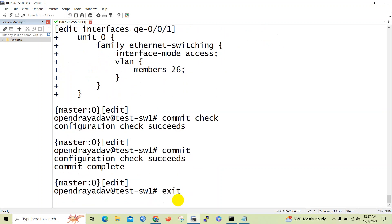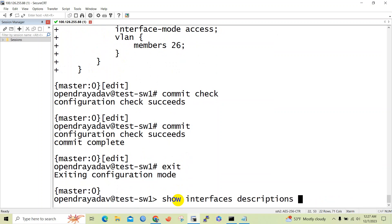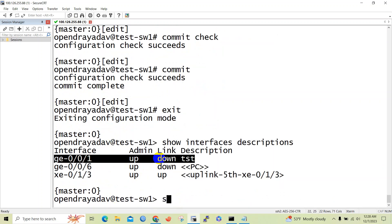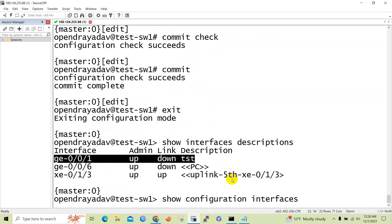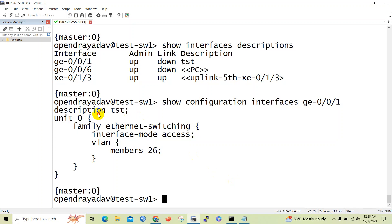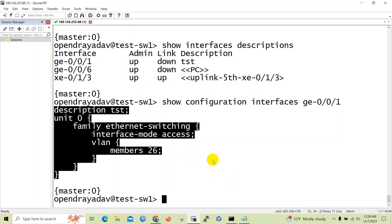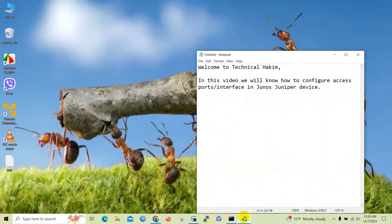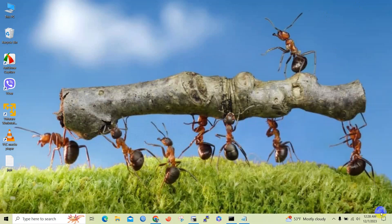Now let's verify our configuration. We have configured interface ge0/0/1 as access mode. In this way we can verify the interface configuration. So friends, in this way we can configure an access port in Juniper Junos devices. Thank you for watching my channel — please like, comment, and subscribe for more updates.